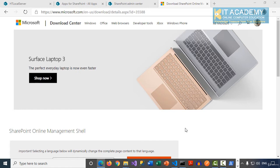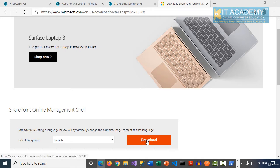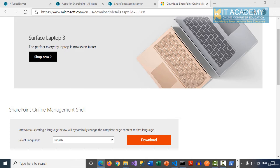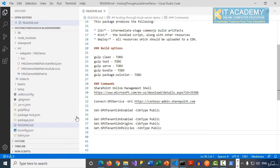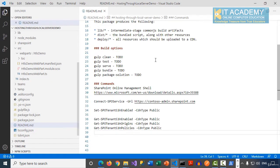We will see how we can use Office 365 CDN URLs to host our SPFx web parts. We need to run a couple of commands, so we need to install the SharePoint Online Management Shell. This is a very simple installation. Please download this, and the URL is in the readme.md file in this solution for your reference.